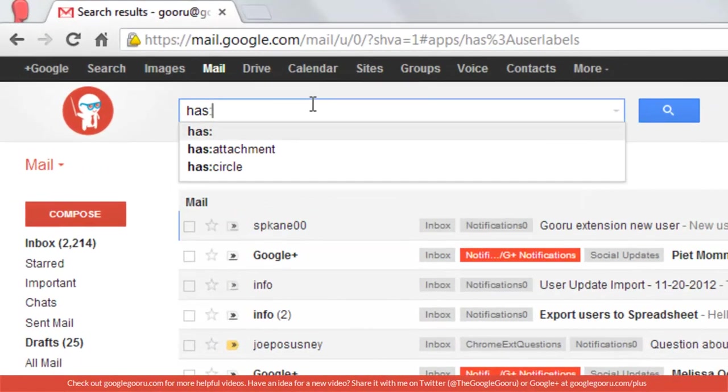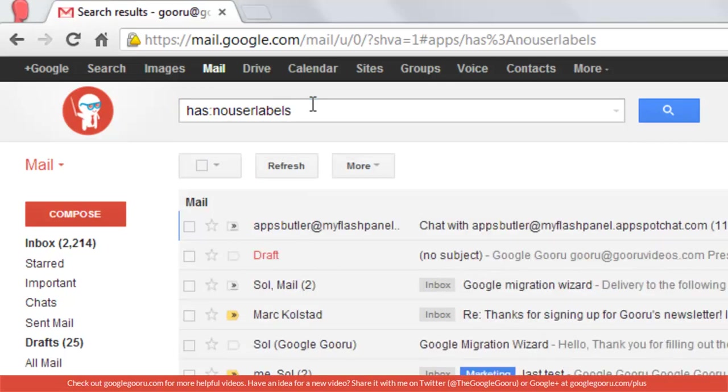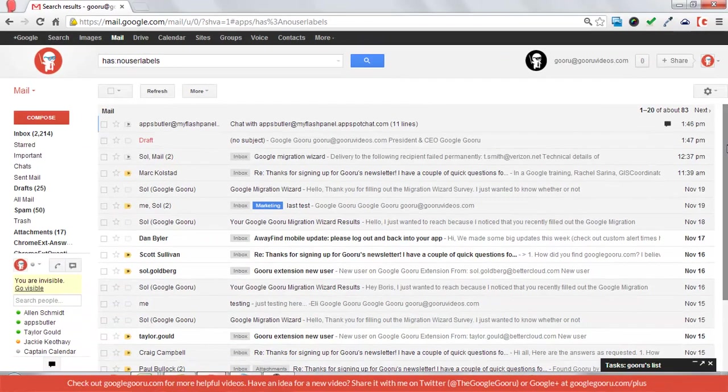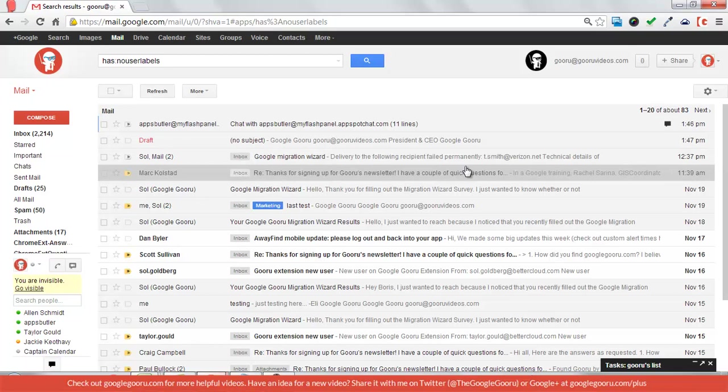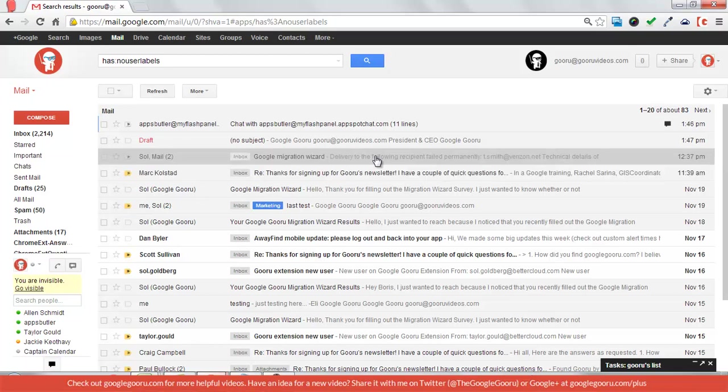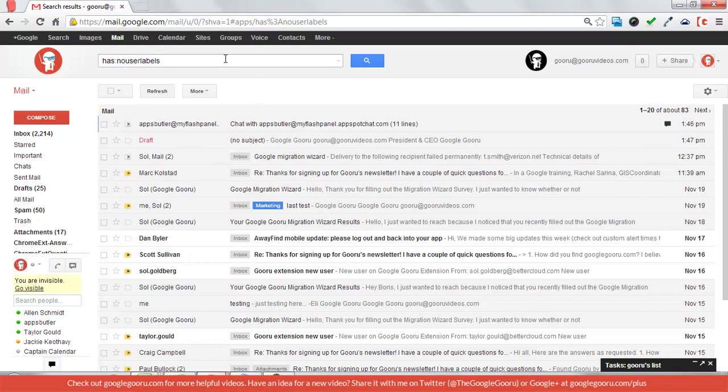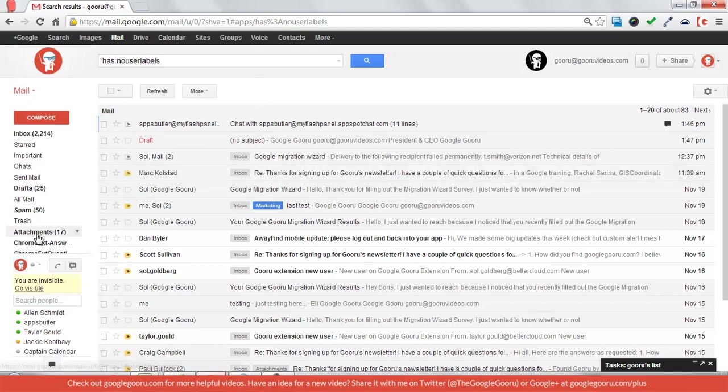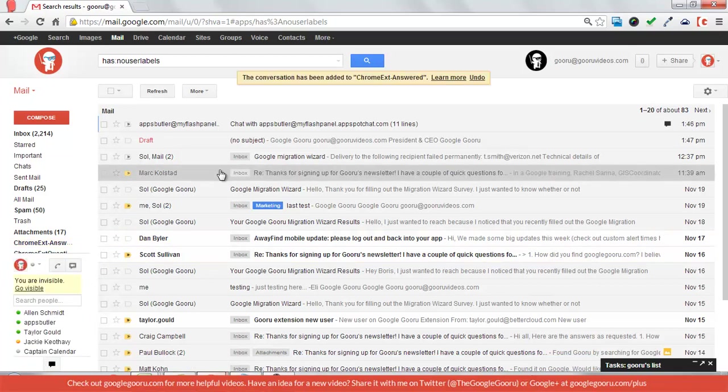And if you search has no user labels, it will only show me my mail that doesn't have labels. This can be helpful if there's some mail that you think you've received in the past that maybe you forgot to label. So you can just search for all your non-labeled emails and go ahead and add whatever label is appropriate.